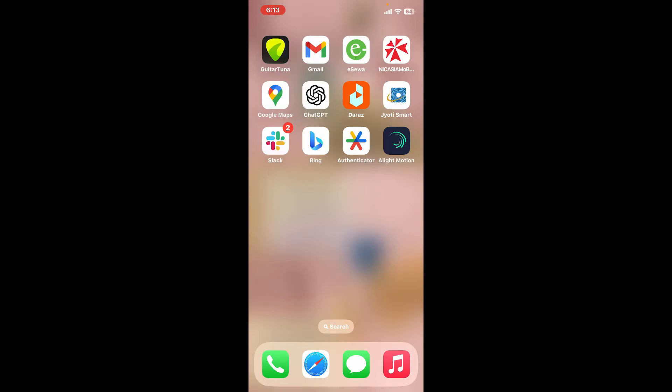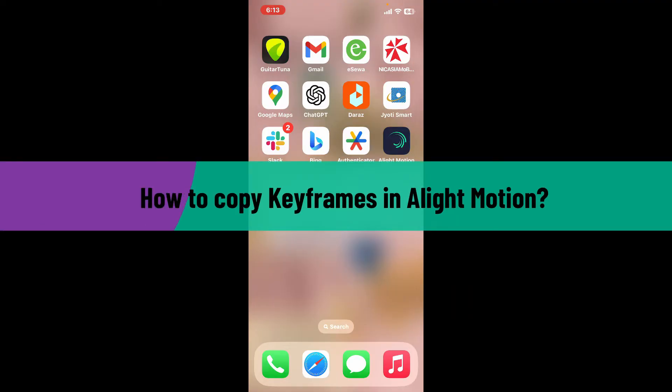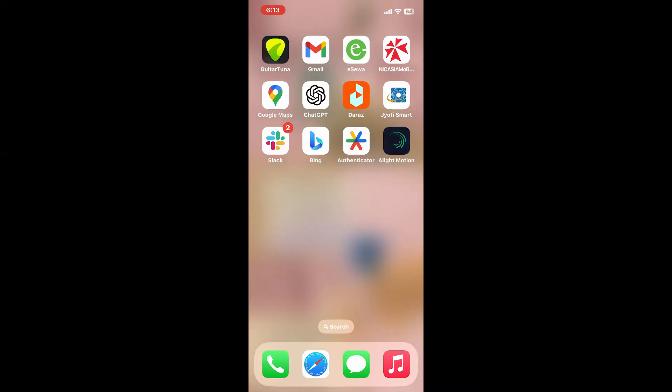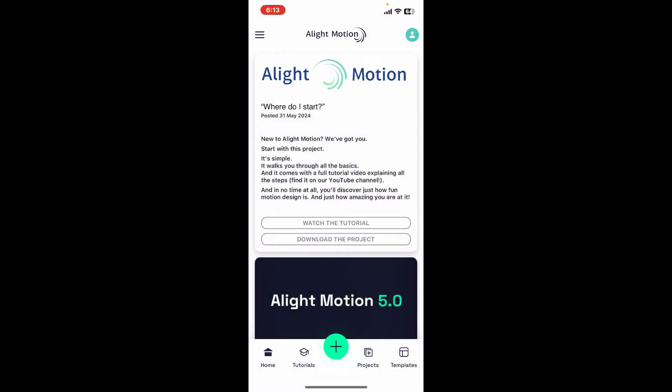Hi everyone, welcome back to another video from Editing Basics. In this tutorial we will be learning how to copy keyframes in Alight Motion. To copy and paste keyframes in Alight Motion, first of all launch and open a Alight Motion application.